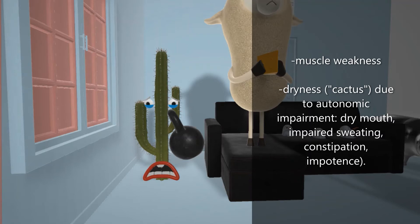We also note that he's a cactus, to help us remember the autonomic symptoms involve dryness: dry mouth, impaired sweating, constipation. There's also going to be impotence.